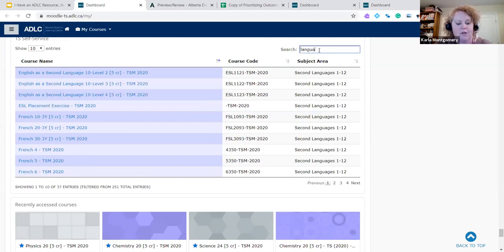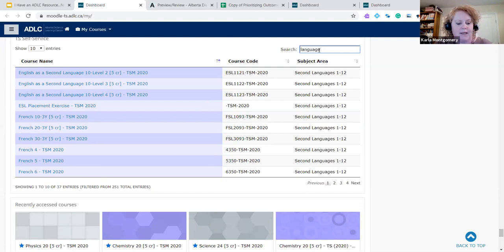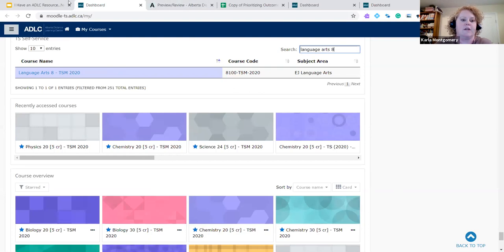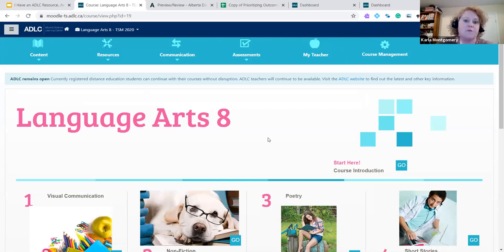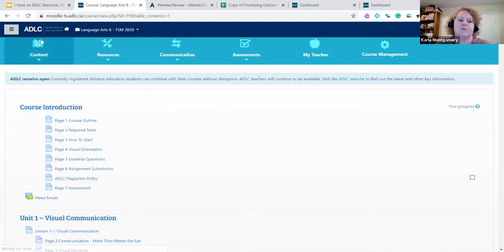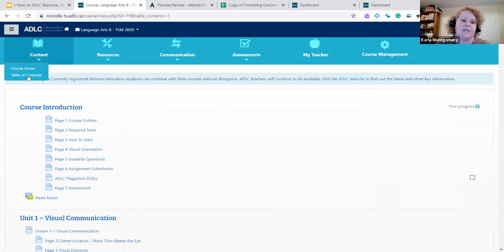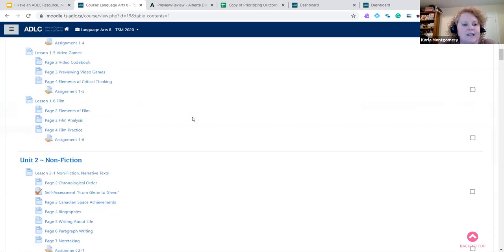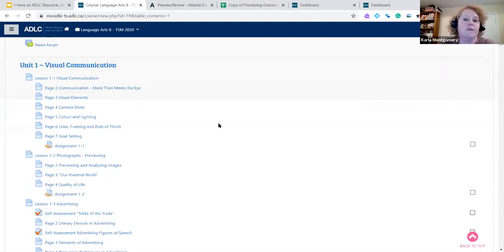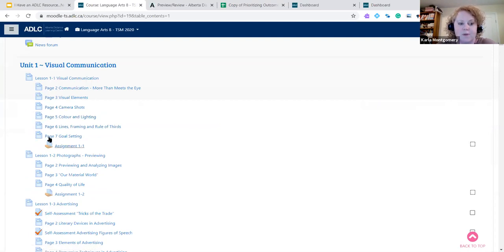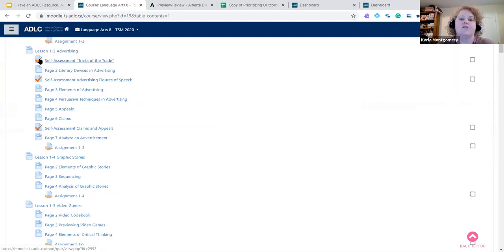For example, in Language Arts 8, without editing access, this is the kind of access you'd have for all courses. When you come in, a great place to go is under Content, then the Table of Contents, which lets you see everything in the resource. The first section contains online content. You can identify content pages by their icon, assignment submission pages by the hand icon, and check marks indicate the quiz tool where students answer and submit questions online.